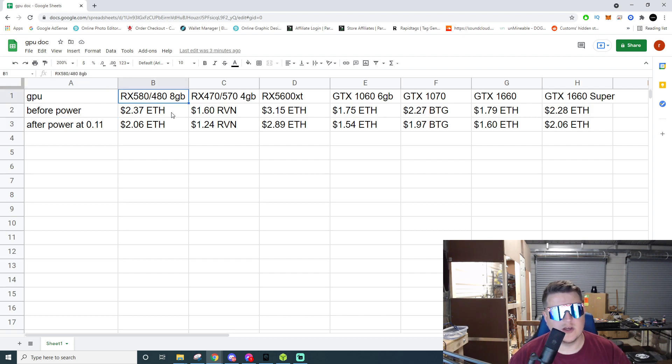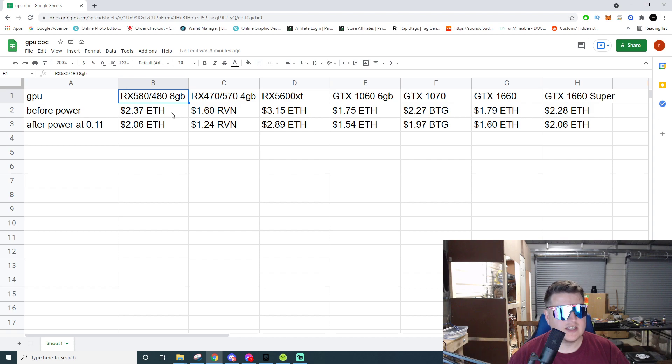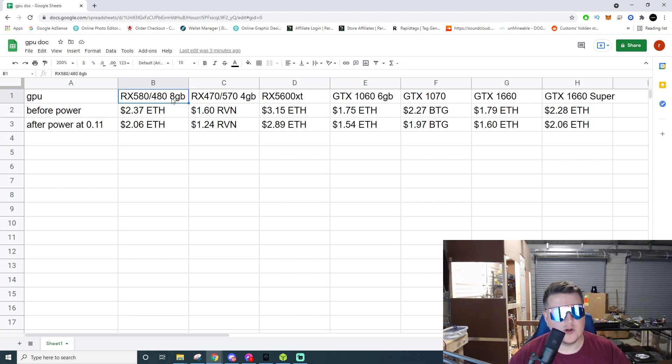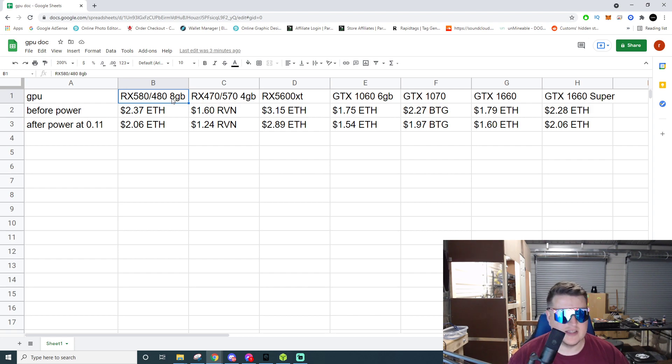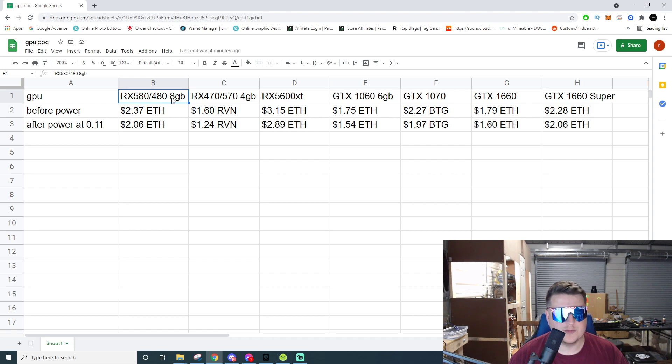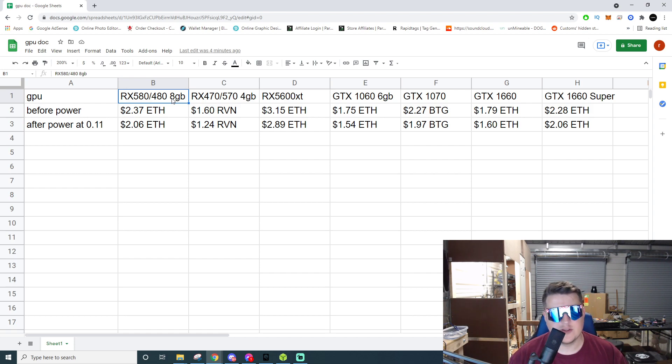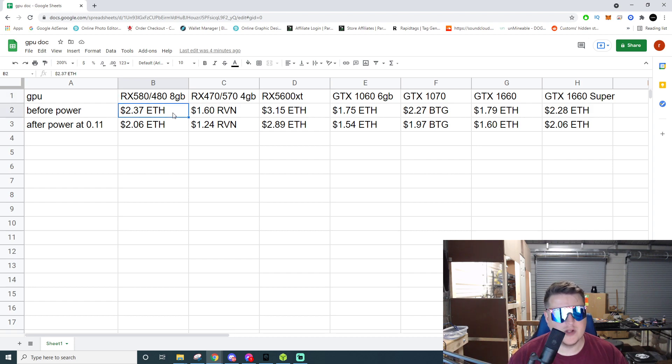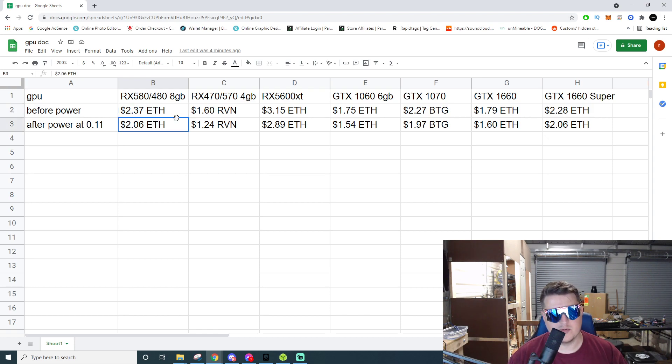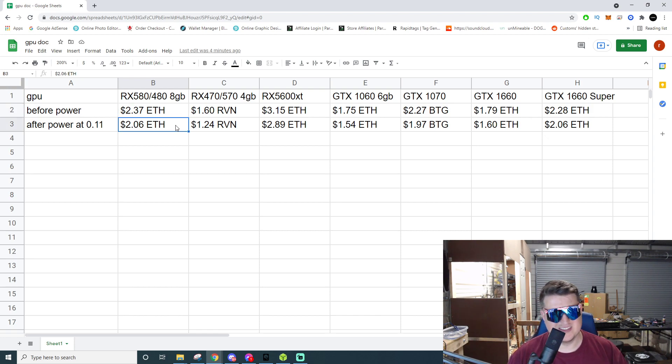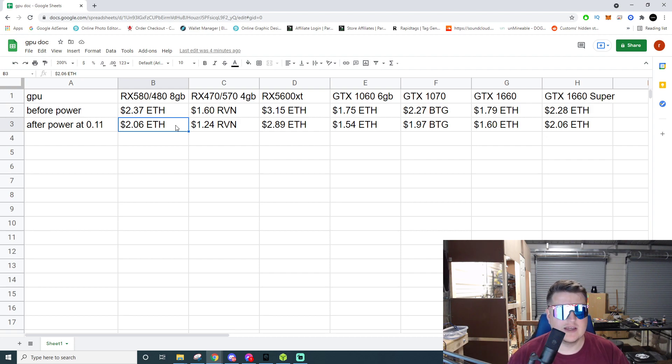We're going to start off with the RX 580s and 480s. I'm specifically talking about the 8 gigabyte models. You can also get 470s and 570s in 8 gigabyte models and they pretty much fall right in line with these. Once you BIOS mod them, you're going to get anywhere from 28 to 31 megahash and you're looking at making about $2.37 of Ethereum per day before power, so you're going to profit about $2.06 or about two bucks a day profit on each one of these cards.